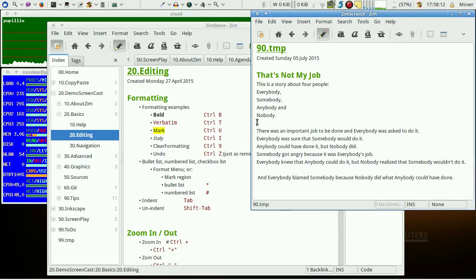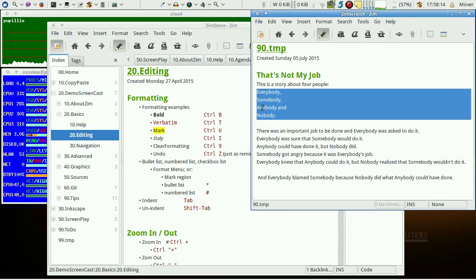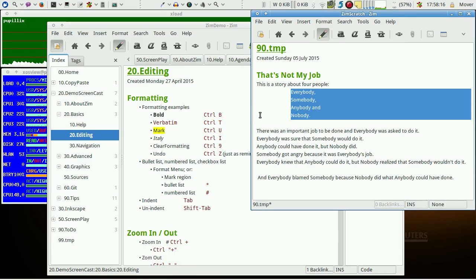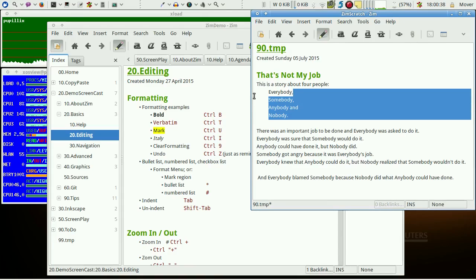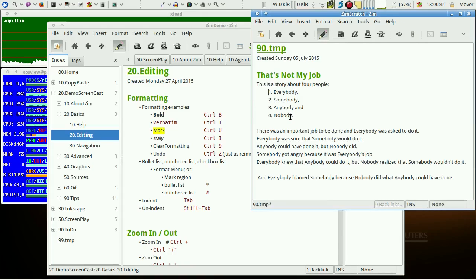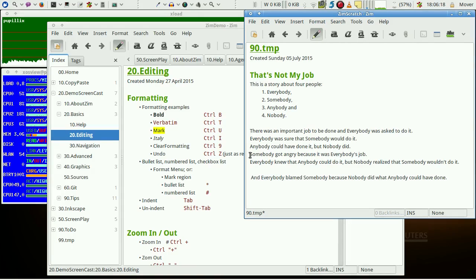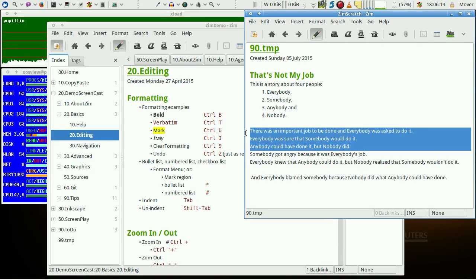Indent is done with tab, unindent with shift tab. Marked lines may be transformed into a numbered list or into a bullet list as well.